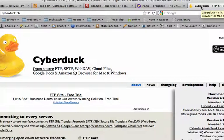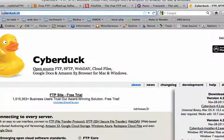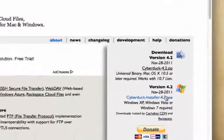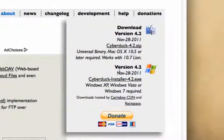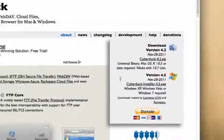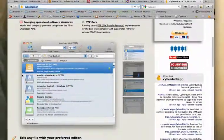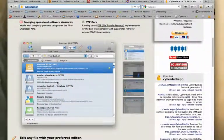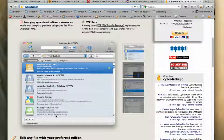For Mac specifically, cyberduck.ch has been around forever. They also make a Windows version. It's pretty popular. They've got some features for connecting to different types of web-based storage here.